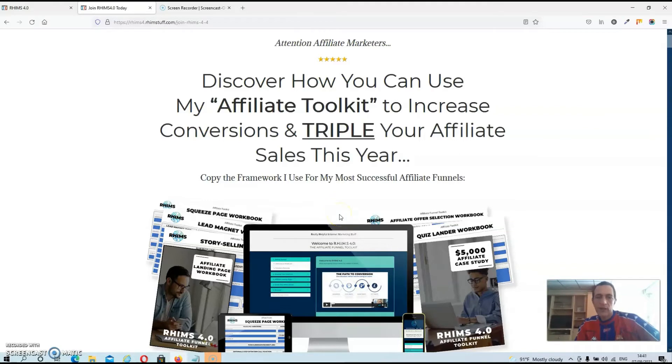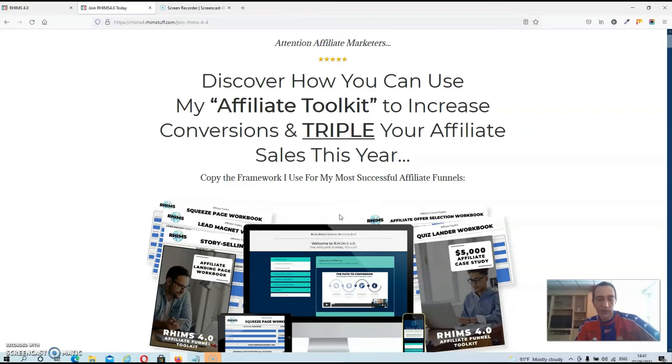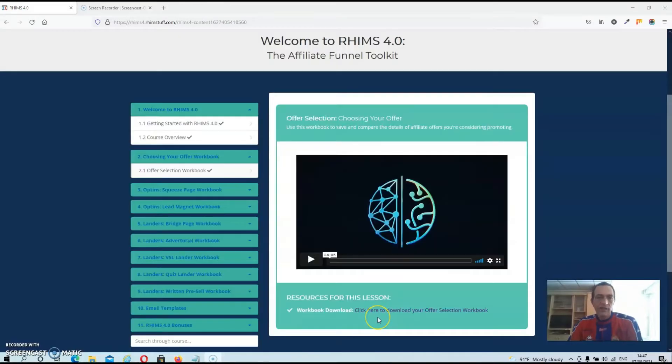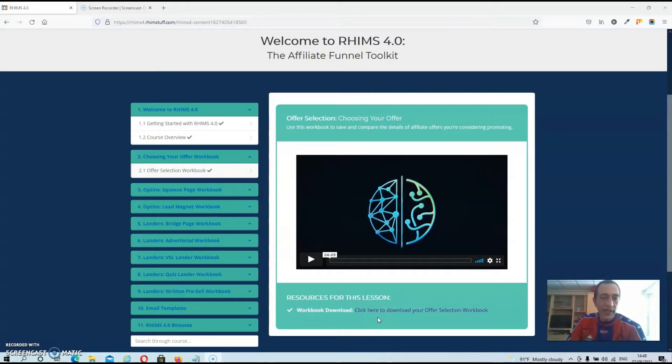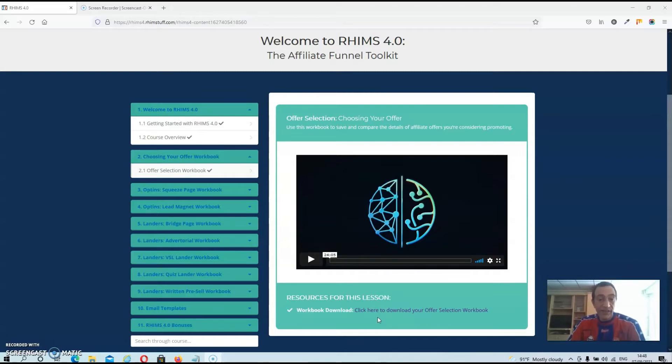So what I'm going to do is take you back inside the members area and give you another brief overview of what you are actually going to get with this product. In this product you are actually going to learn how to build effective squeeze pages and other web pages in order to increase your conversions.